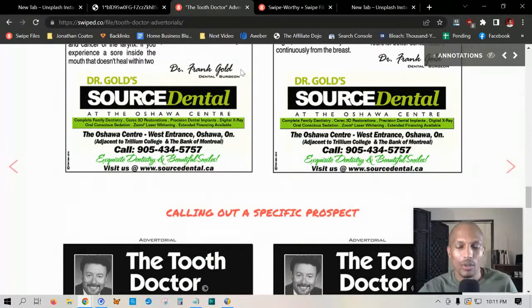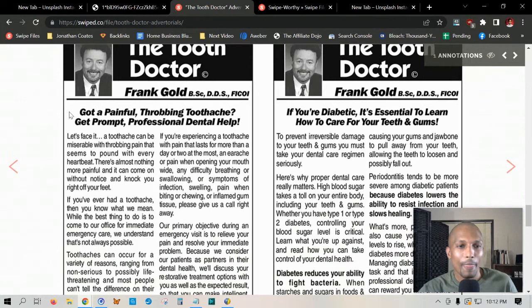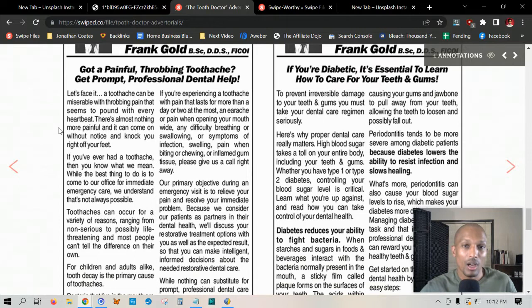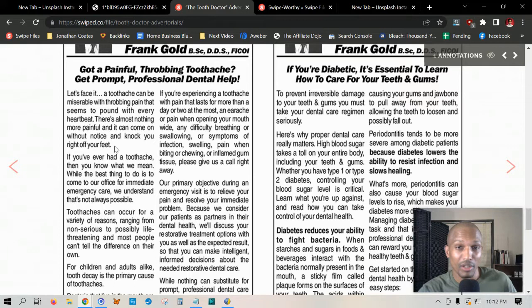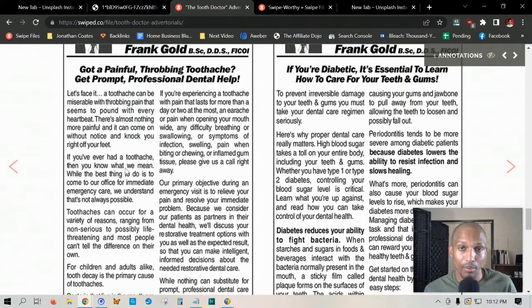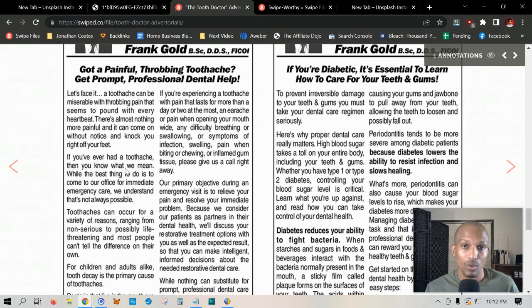The next section is called 'Calling Out a Specific Prospect.' He starts right off with the problem — a painful throbbing toothache requiring prompt professional dental help — and then goes right into agitating it. 'Let's face it: a toothache can be miserable with throbbing pain that seems to pound with every heartbeat. There's almost nothing more painful — it can come on without warning and knock you right off your feet.' He's agitating heavily right there. 'While the best thing to do is come to our office for immediate emergency care, we understand that that's not always possible.' He's getting into the conversation the prospect already has in their mind — if they're reading this paragraph, they're probably having tooth pain — and this is a great example of how the PAS formula works.